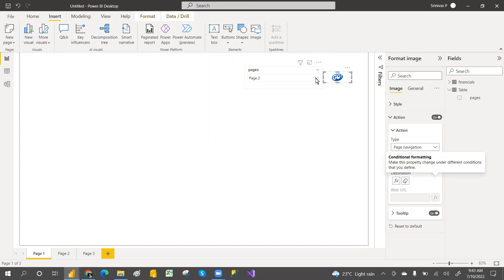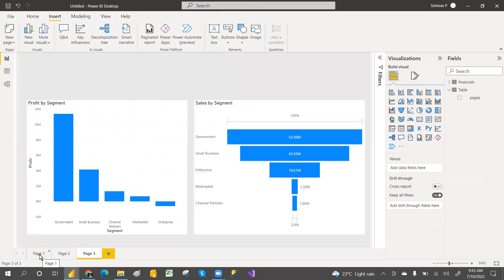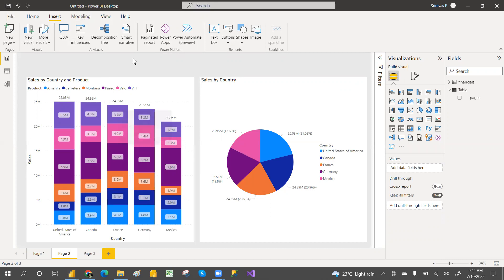Now if you select any page — for example select Page Three and then click the go button — it will take you to Page Three. If you go to Page Two and click go, it will take you to Page Two. That's the tip for today. Hope you like the video. If you're watching for the first time, hit the subscribe button. Thank you so much for your support — catch you in the next video.